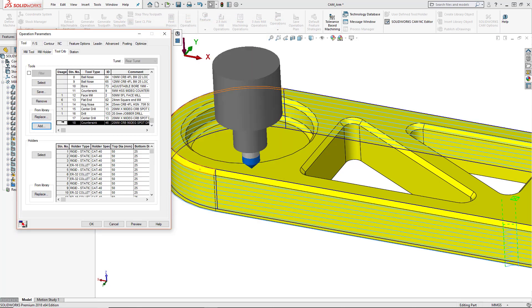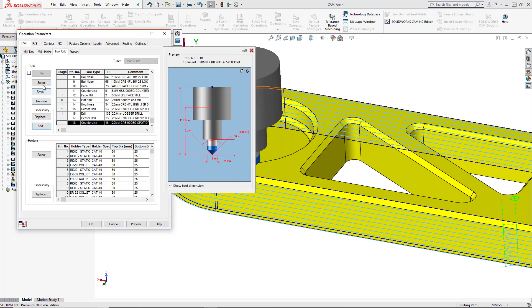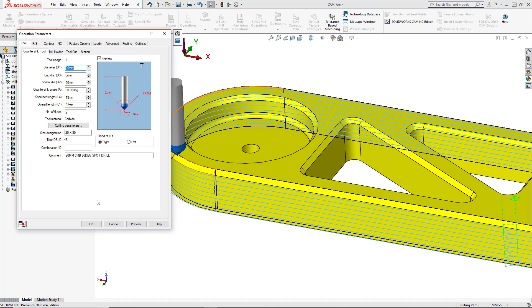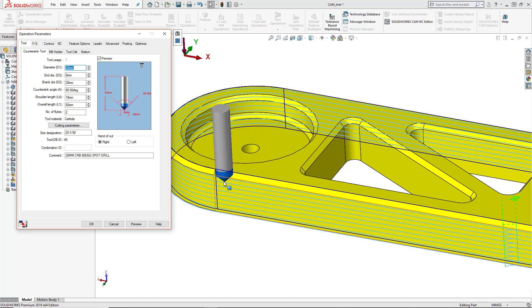And then I'm going to select that tool and press the select button in order to use that for my toolpath. And yes, I want to replace the corresponding holder as well. So that's going to work for this feature.